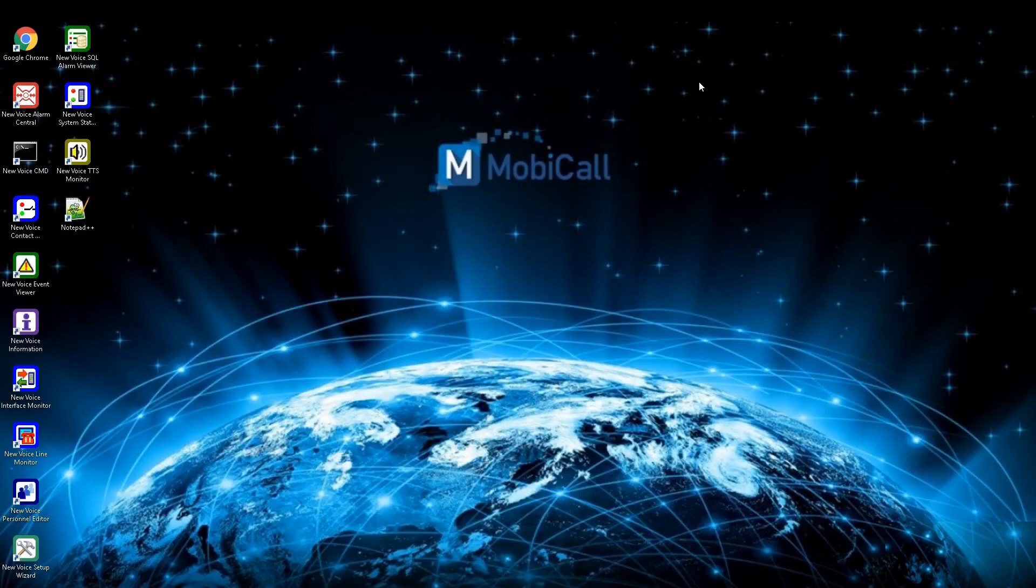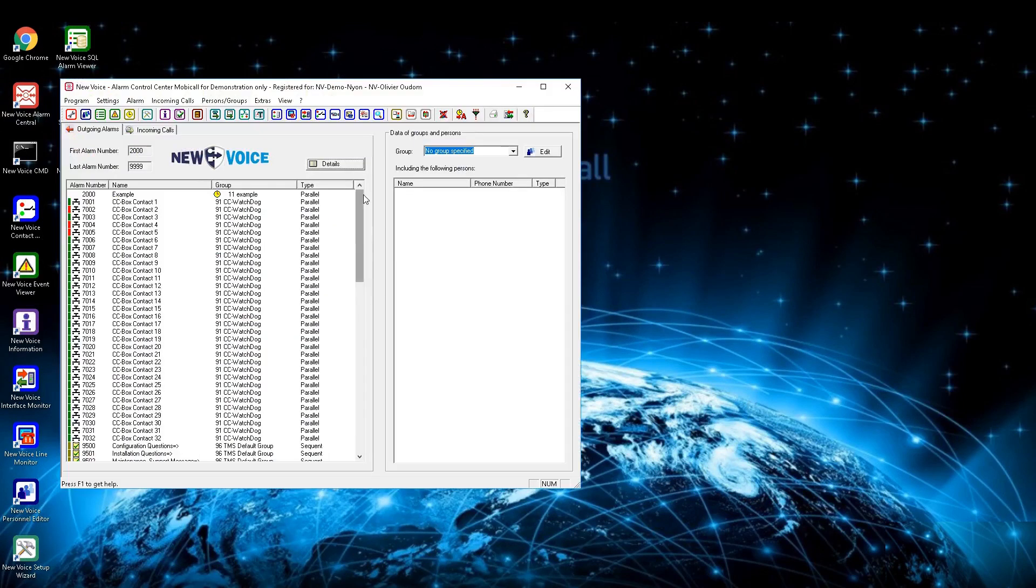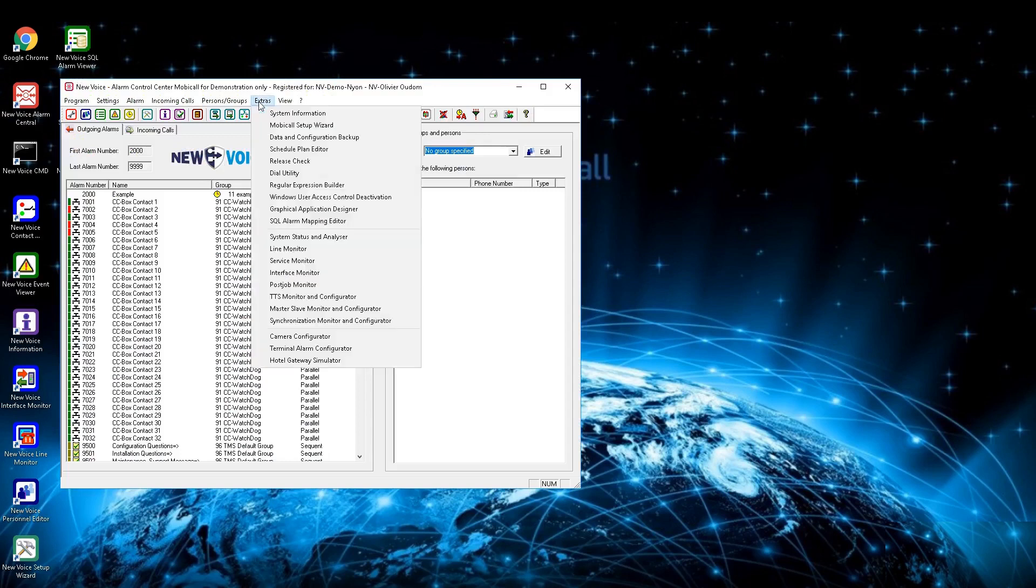To create and restore backups on the MobiCall system, open up the Alarm Central from the desktop. In the top bar, click on Extras and choose Data and Configuration Backup.